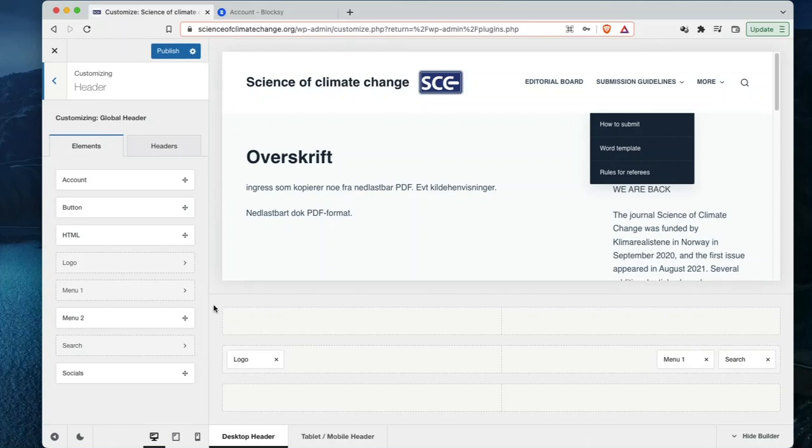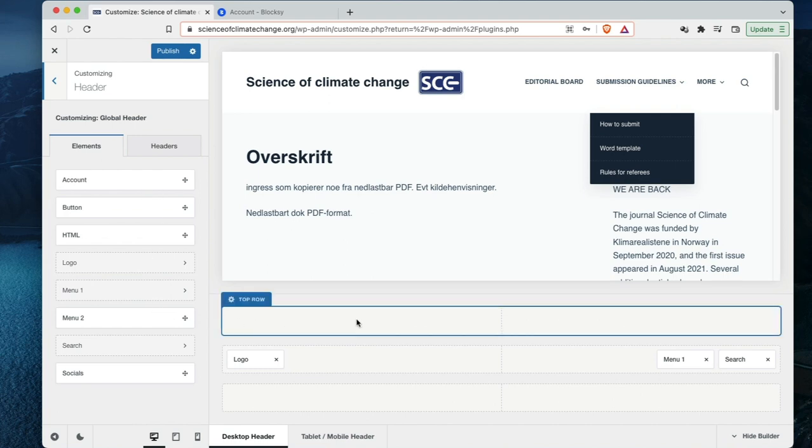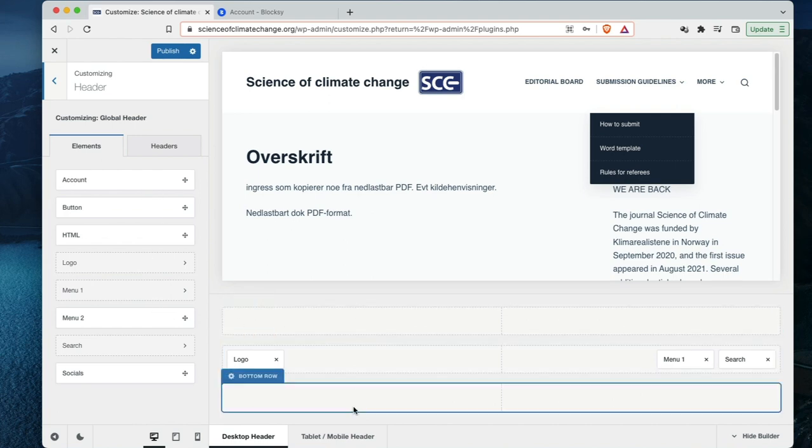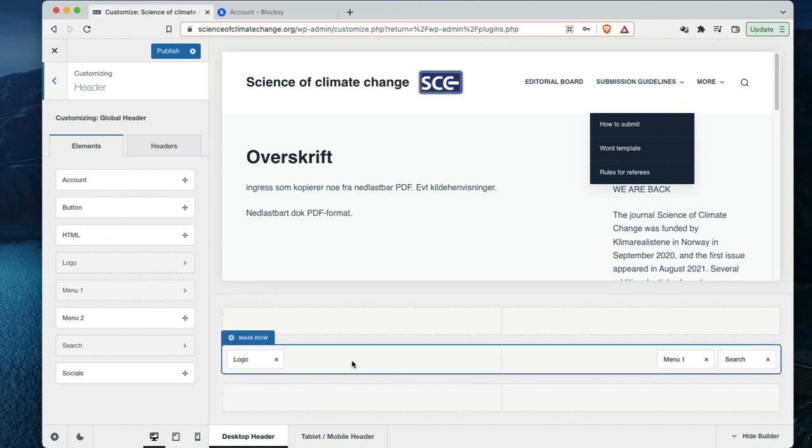We are now looking at the customization screen for the Block C theme free version. The elements here are the ones we can add into the header rows. I built this header row in the middle.